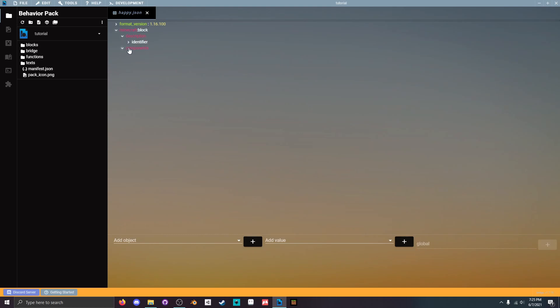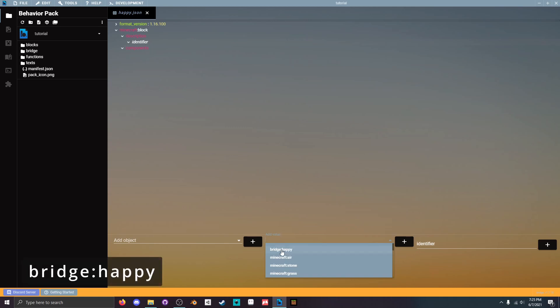Then we're gonna want to go to identifier and click and add value and just choose bridge happy.